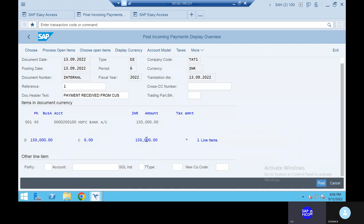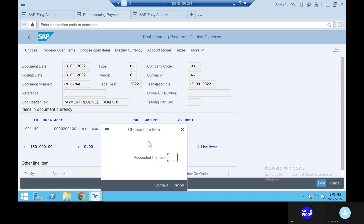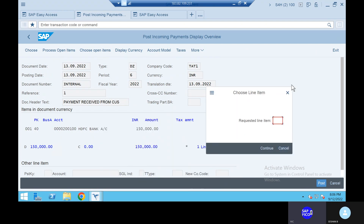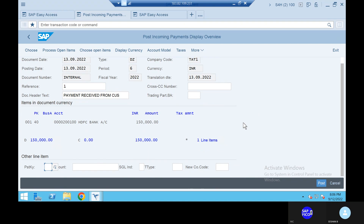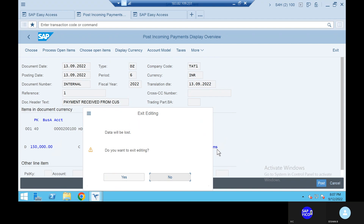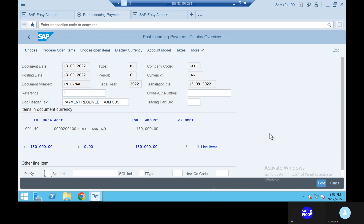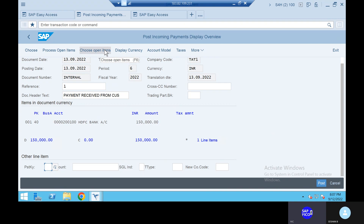Can you open the line item — 1,50,000? Open that one. Remove this one. I think that is one line item only. Come down, come back one step back. Go to the process open items.